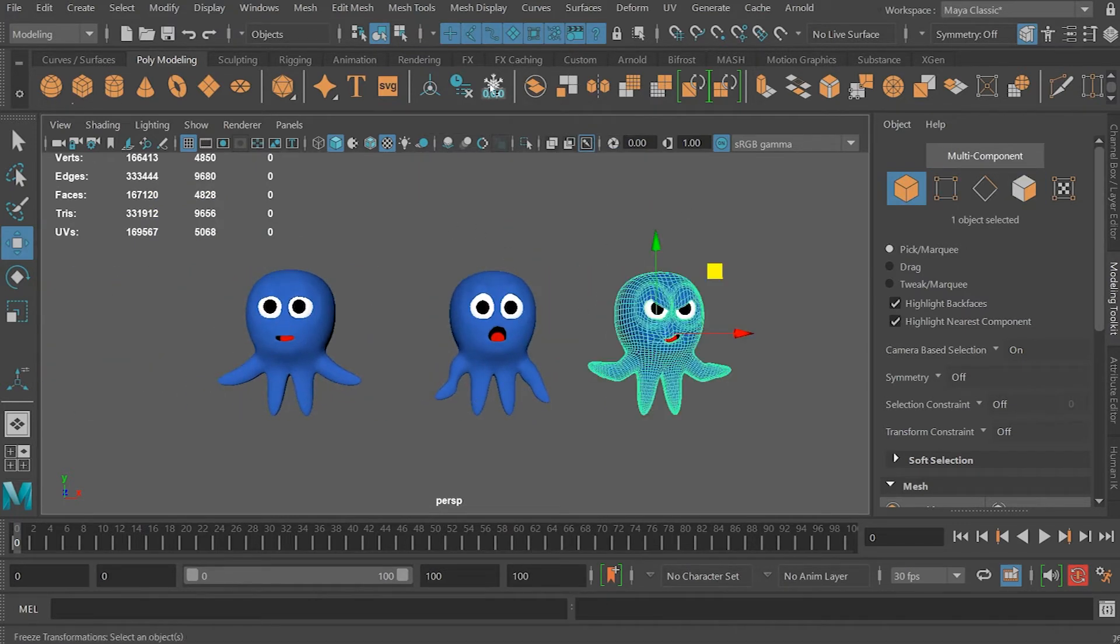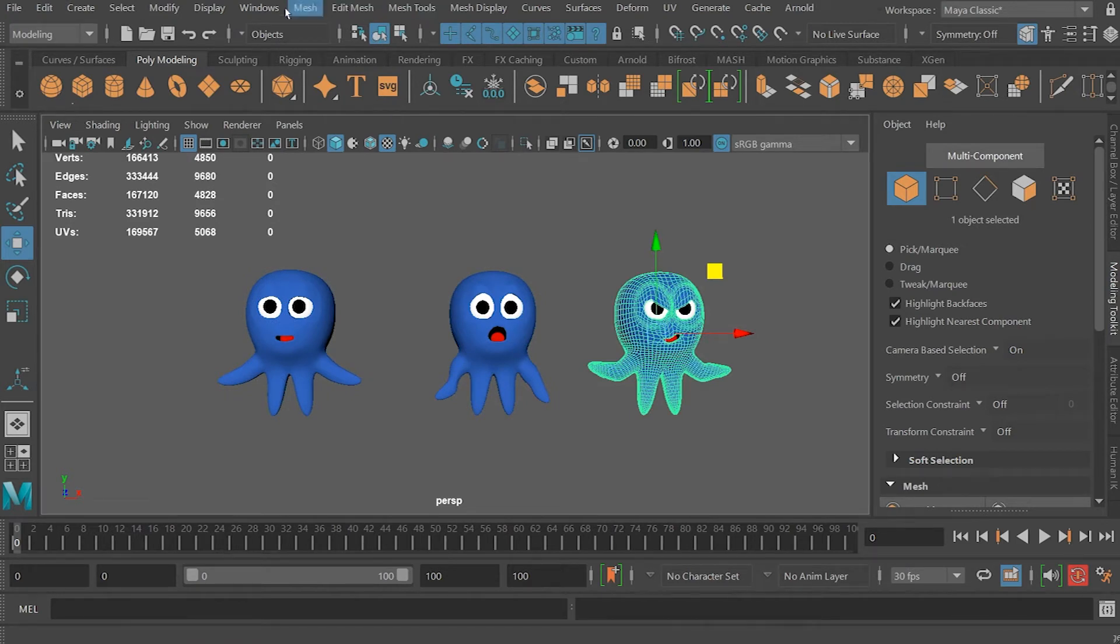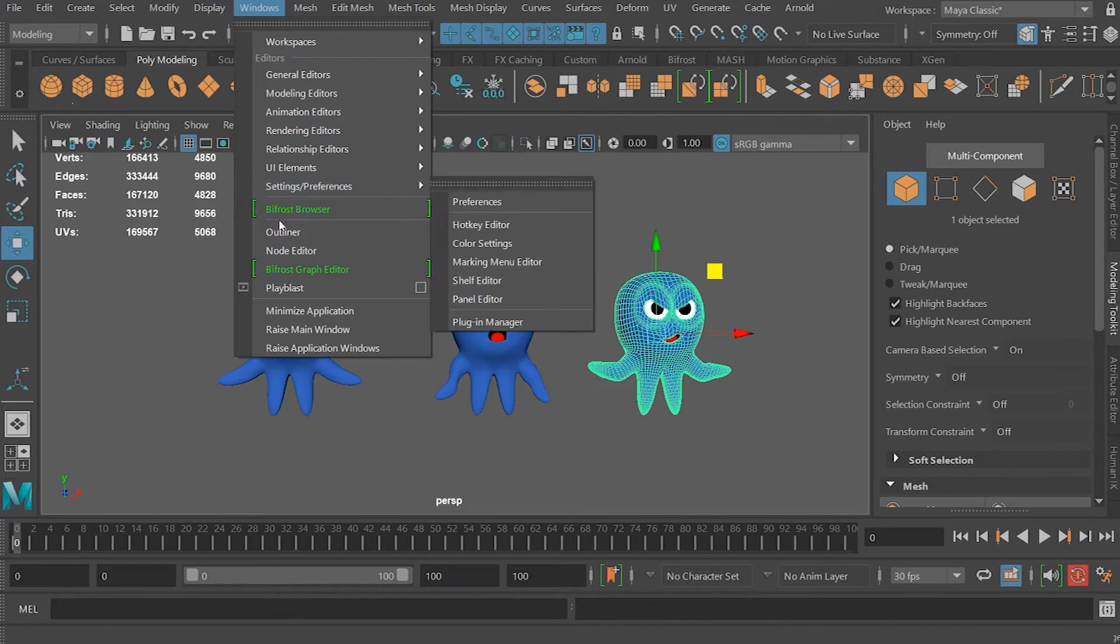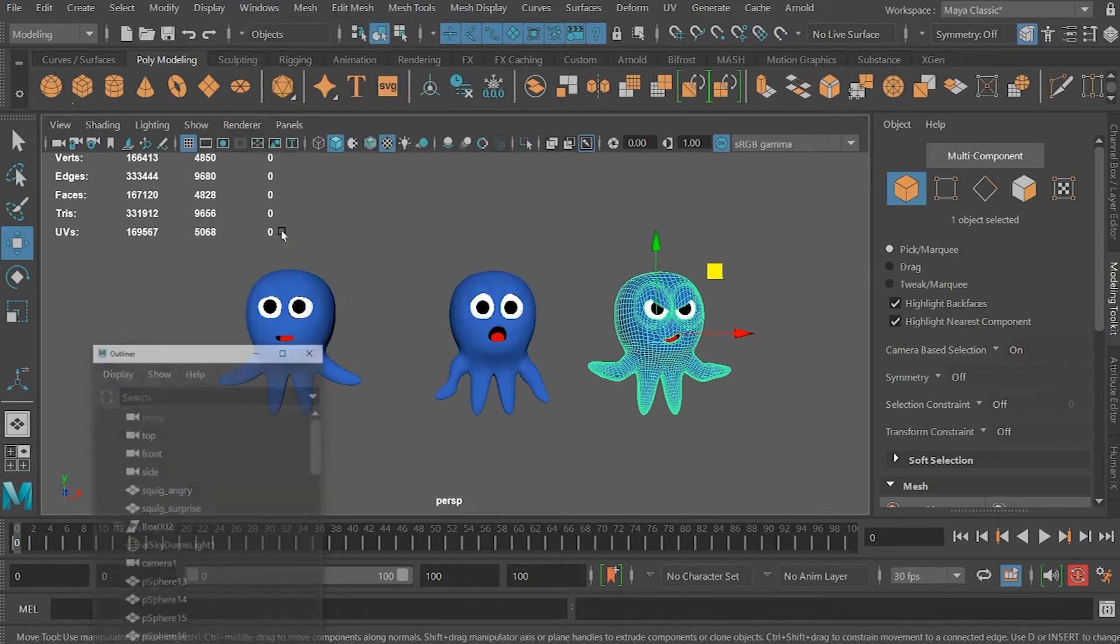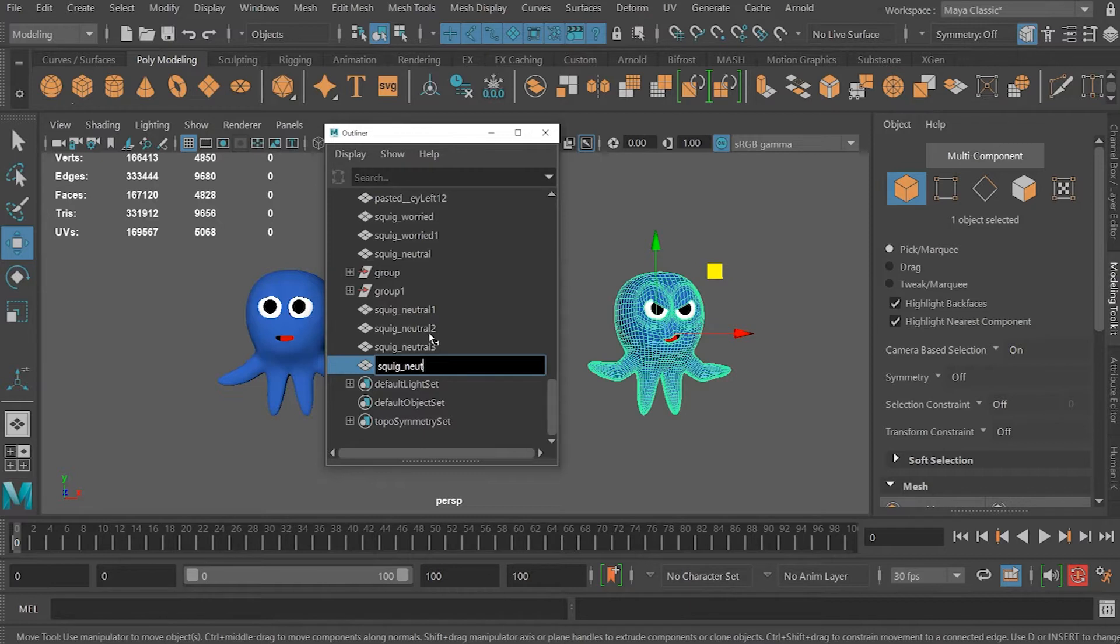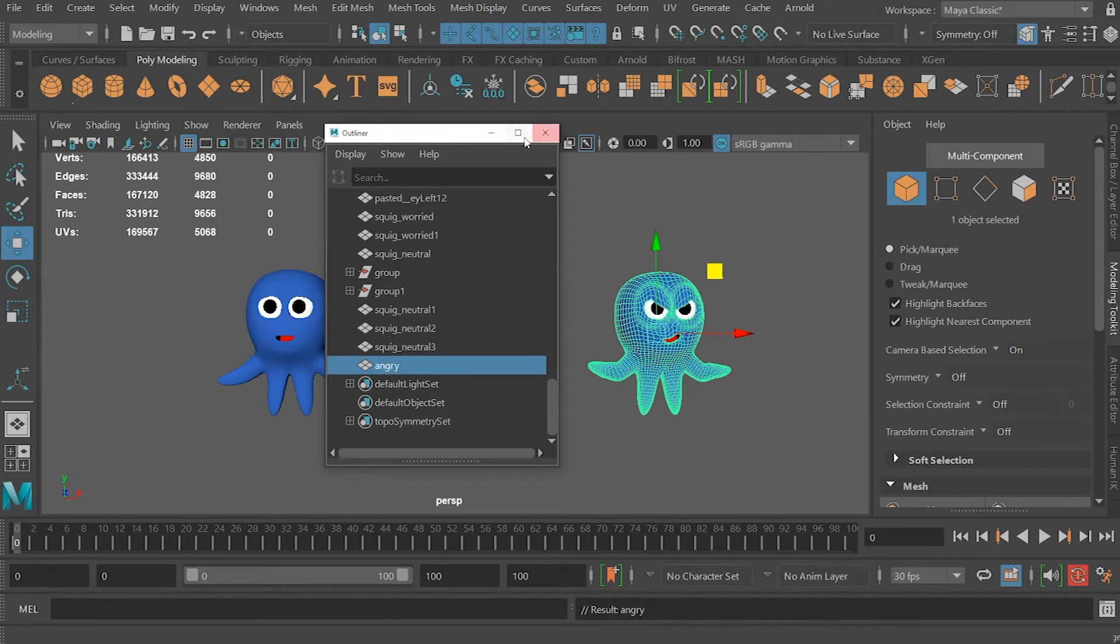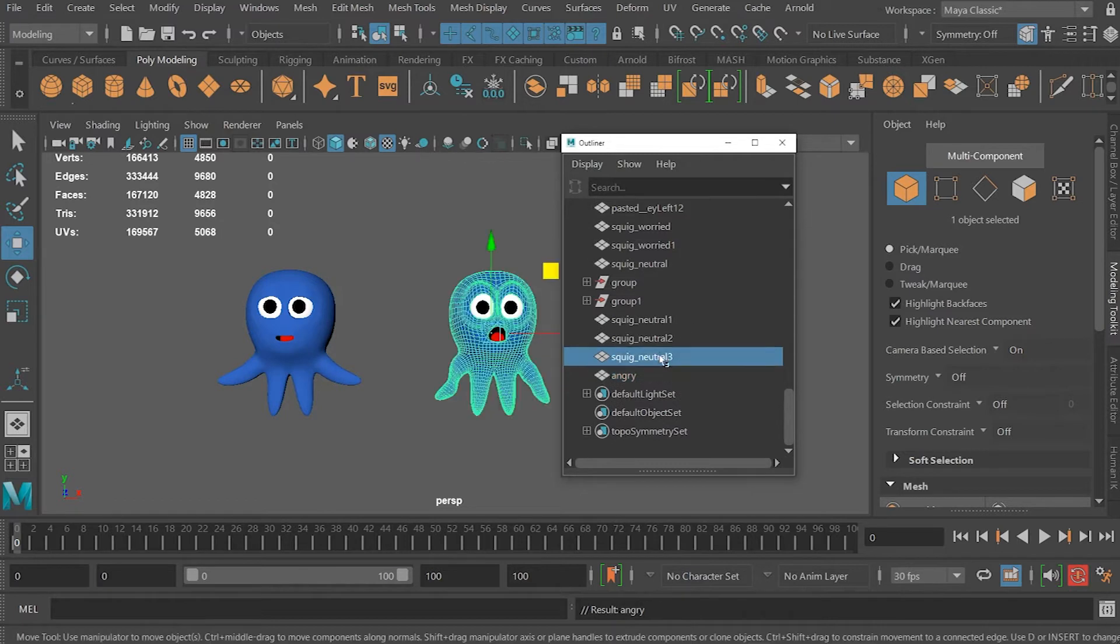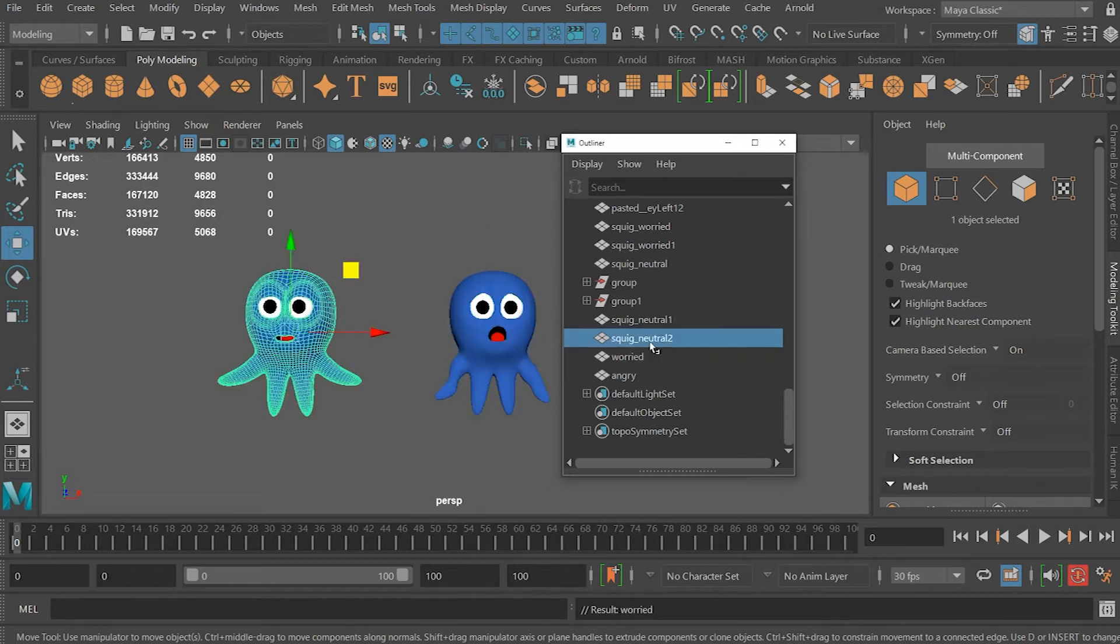Make sure to give your blend shapes a name and do that under Windows Outliner. Call this one Angry. This will be the worried one, and this is the original one.